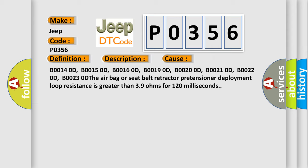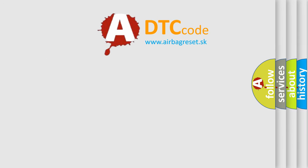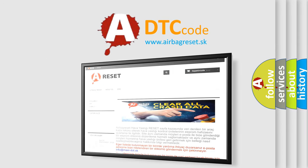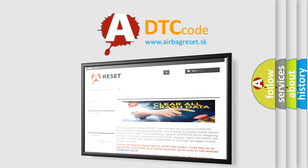The airbag reset website aims to provide information in 52 languages. Thank you for your attention and stay tuned for the next video.